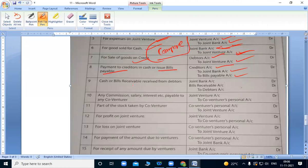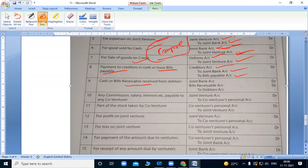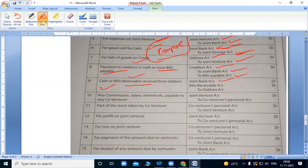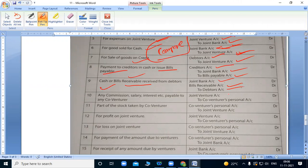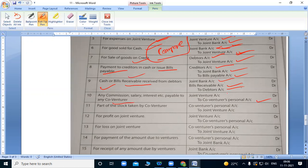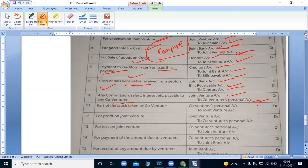Cash or bills receivable received from debtors. When debtors give us money or accept our bills, joint bank account debit, bills receivable account debit to debtors account. For co-venturers commission payment, in consignment account we debit to consignee account. Here joint venture account debit to co-venturers personal account. Whoever we give, we write it.